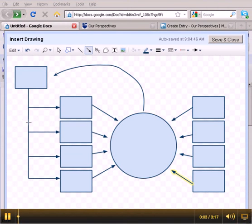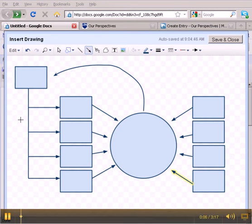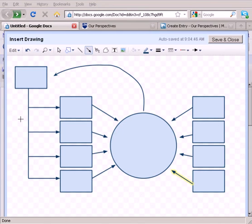So here I am in Google Documents. I've created a flowchart here that I want to include in one of my blog posts, either to my personal blog or to the course blog.